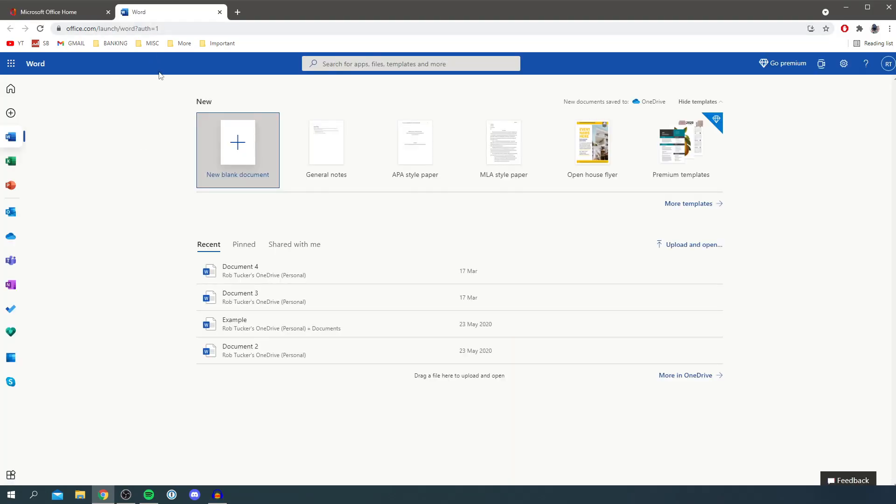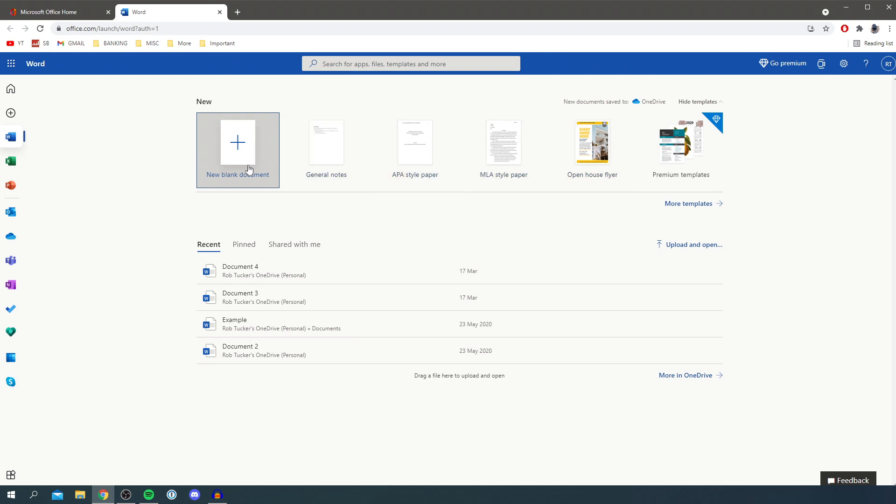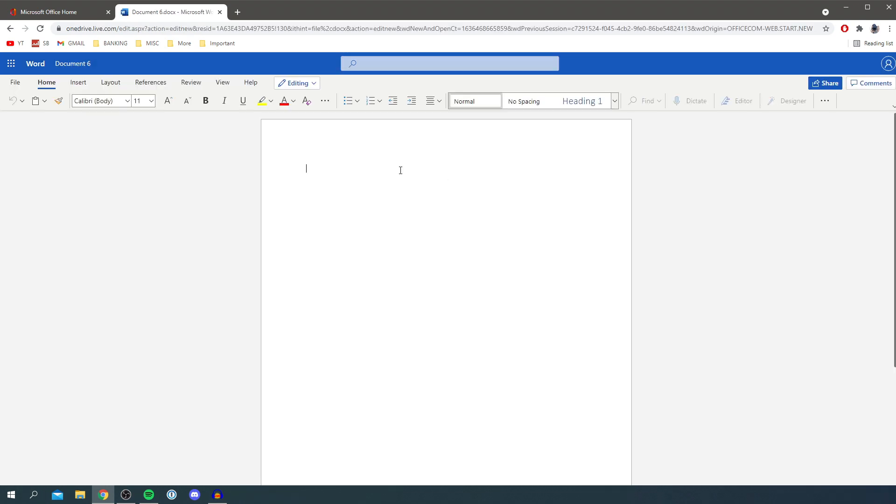As you can see you can click on Word, and then it's going to bring you to a new tab. Here we are, as you can see I've made a few documents before, but all you need to do is click new blank document or open up a template. So I'm going to click new blank document and then it's going to load you in.